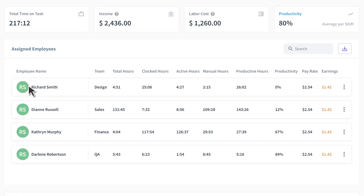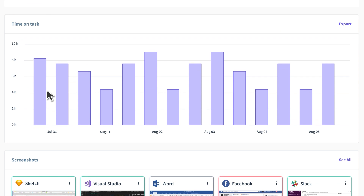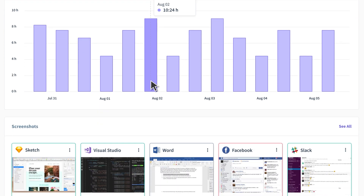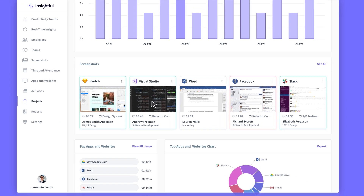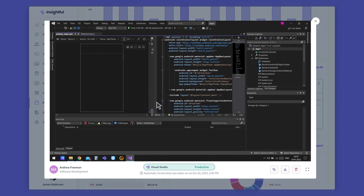For every task, you can see exactly where the time went, who worked on it, and how much revenue was accumulated. Time on task provides a graph of daily time spent, so you know how much effort goes into the task each day. If you're using screenshots, you can pull up the ones associated with the task for more context and additional insight.